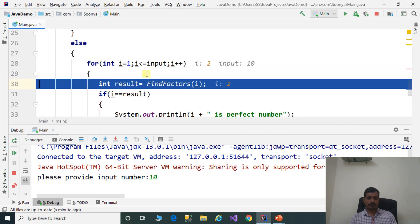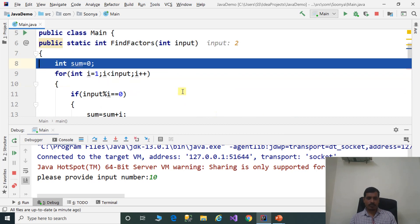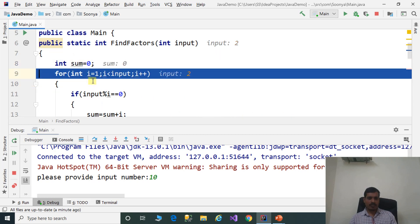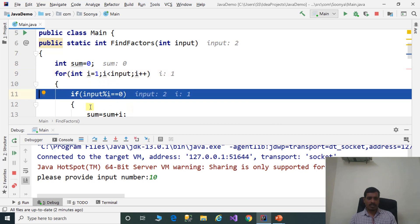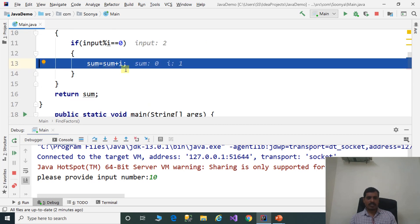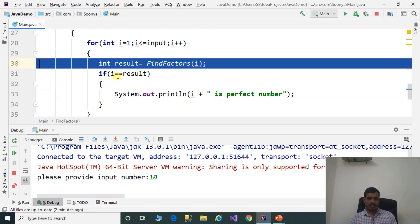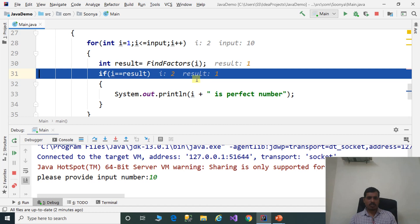Then i is equal to 2, and '2 less than or equal to 10' is true. Find factors of 2: input is 2, iterate from 1 to 2. i = 1: '2 mod 1 equals 0' is true, so 1 is a factor and is added to sum. Back in main: i equals 2, result equals 1. '2 equals 1' is false, so 2 is not a perfect number.